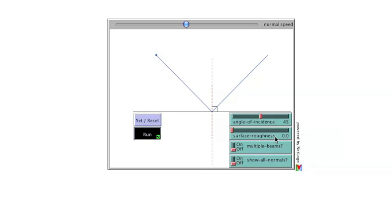The higher the surface roughness, the more uneven the surface. The rougher the surface, the more scattered the reflected rays will be. The switches below the Roughness sliders control the number of light rays and whether or not normal lines are shown for all of the light rays.